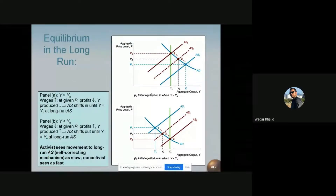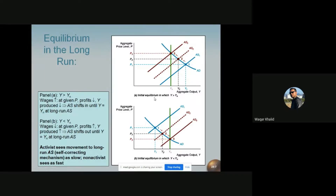We are talking about equilibrium in the long run. We have two parts of the diagram: an initial equilibrium in which Y is greater than Yn, and an initial equilibrium in which Y is less than Yn. Yn is the natural rate of output. When we find equilibrium where quantity demanded equals quantity supplied, in aggregate supply and aggregate demand analysis, forces still operate that can cause the equilibrium to move over time.